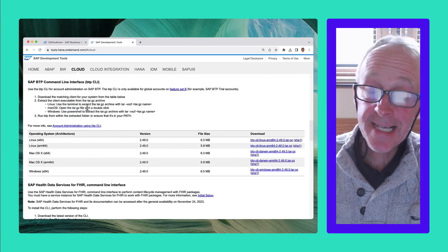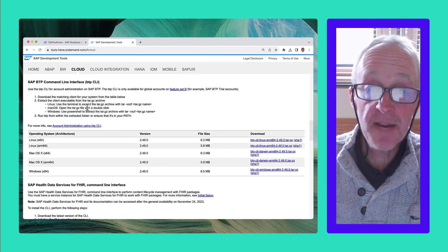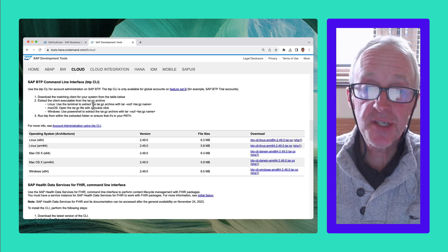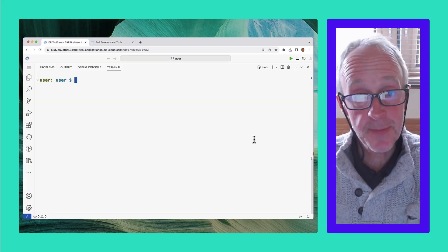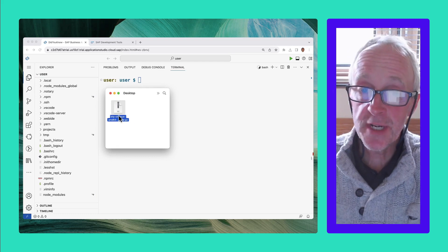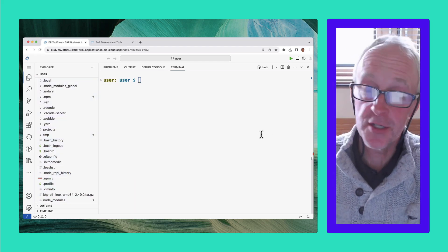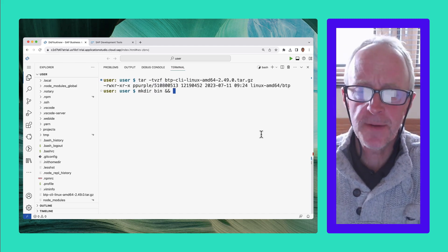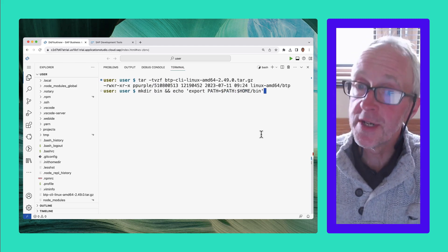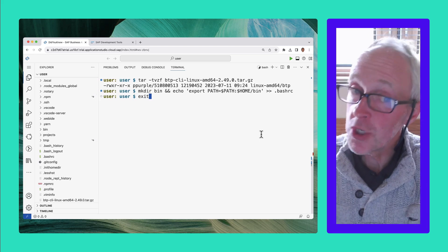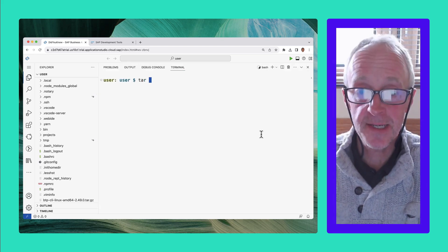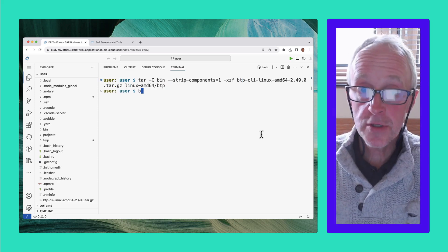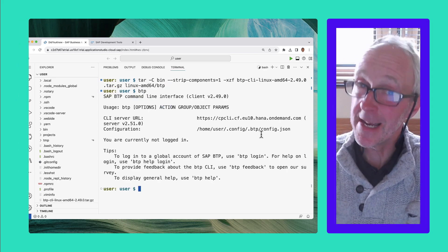Did you know you can easily add BTP CLI to a devspace in SAP Business Application Studio? Download the Linux AMD 64 version of the tarball from the SAP Development Tools website. Once downloaded, drag it into the explorer part of your devspace into your own directory. Have a look inside the tarball and note the location of the binary. Create a bin directory and make sure that bin directory is always in your search path, then start a new shell so you can test that new path. Extract the binary into that new bin directory — and bingo! You can now run the BTP CLI in your devspace.